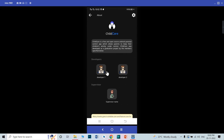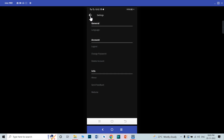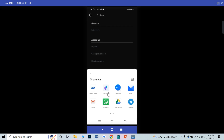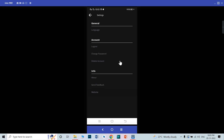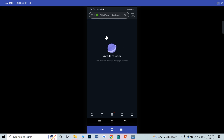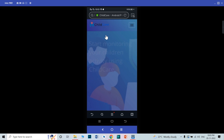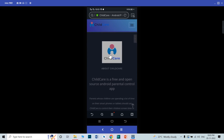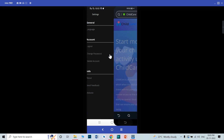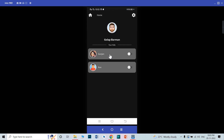This is the about section — this is the info of the app. You can also add your developer names and your supervisor name from here. Let's go back. You can send a feedback — you can share it through any social media platform. This is the website section, which contains information about the app on a website as well. This is the full settings page.